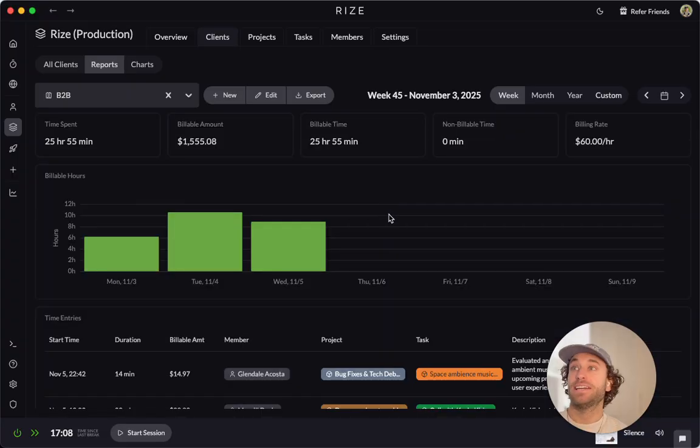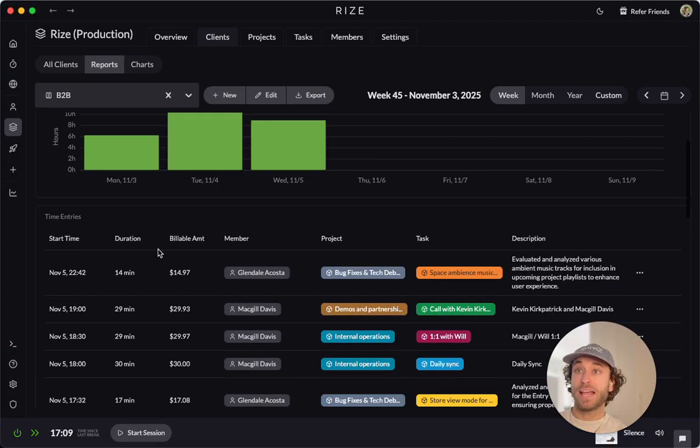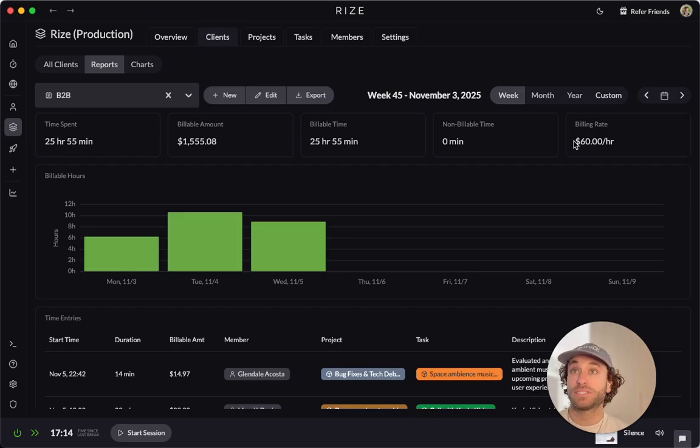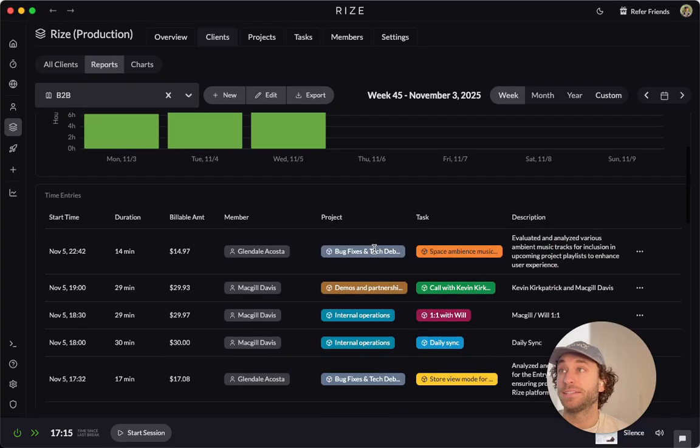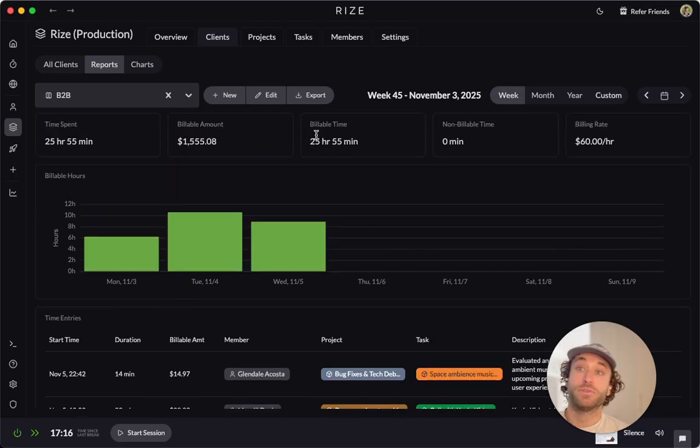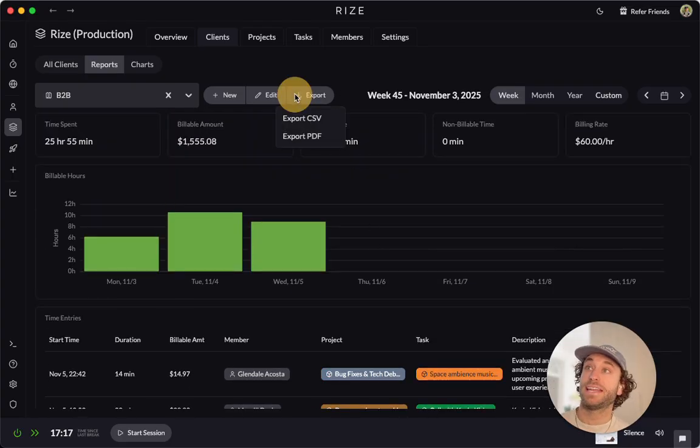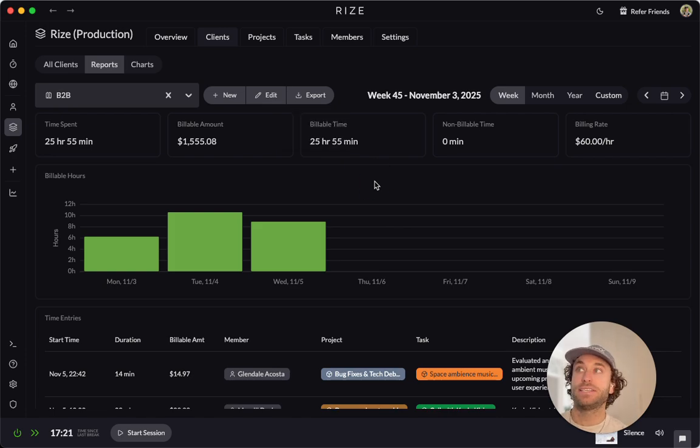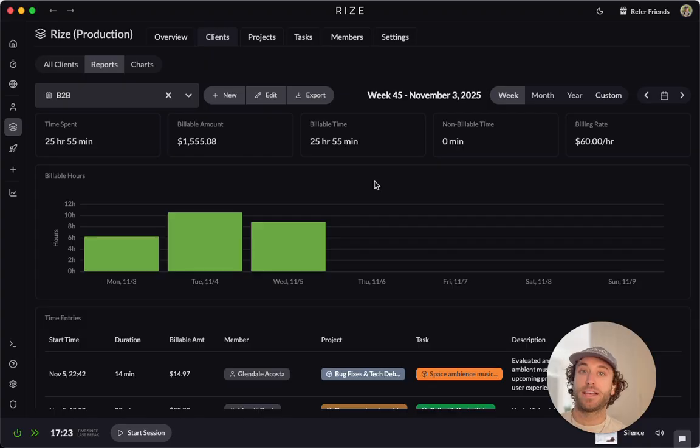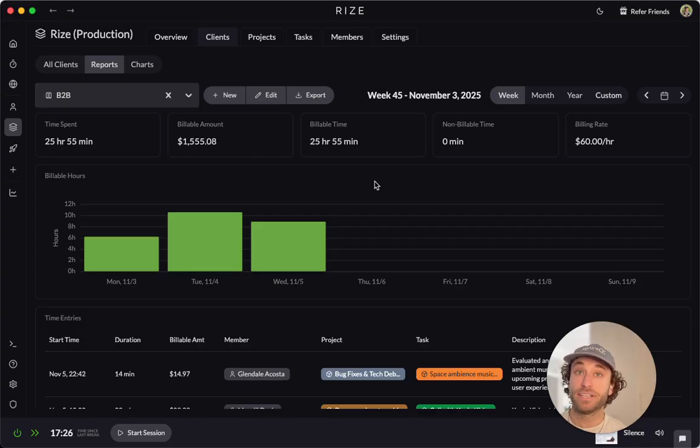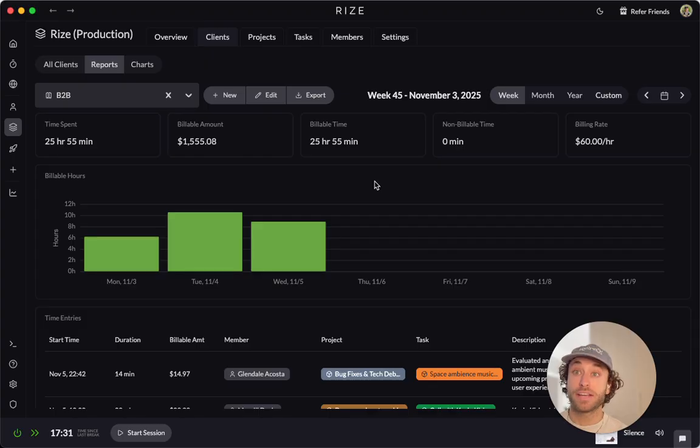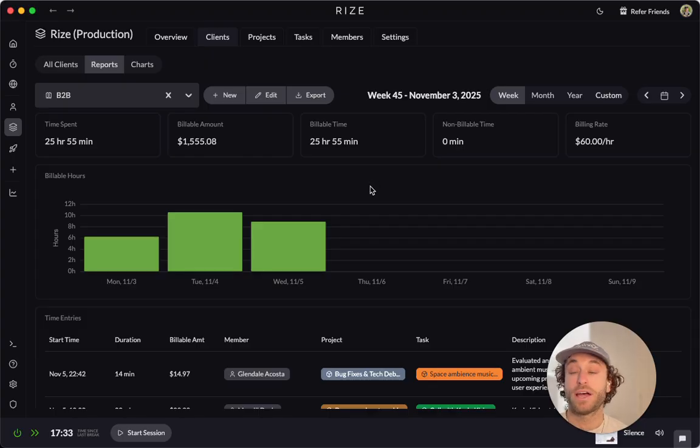You can see here, I have all the time entries for this client. I can see total time spent, billable time, non-billable time, the billing rate. And what's really cool is I can export this to CSV or PDF. So this is amazing if you're an agency because you're really going to get timely and accurate time track data to understand how client work is going, how project work is going. And actually, if you have a positive ROI on these clients.